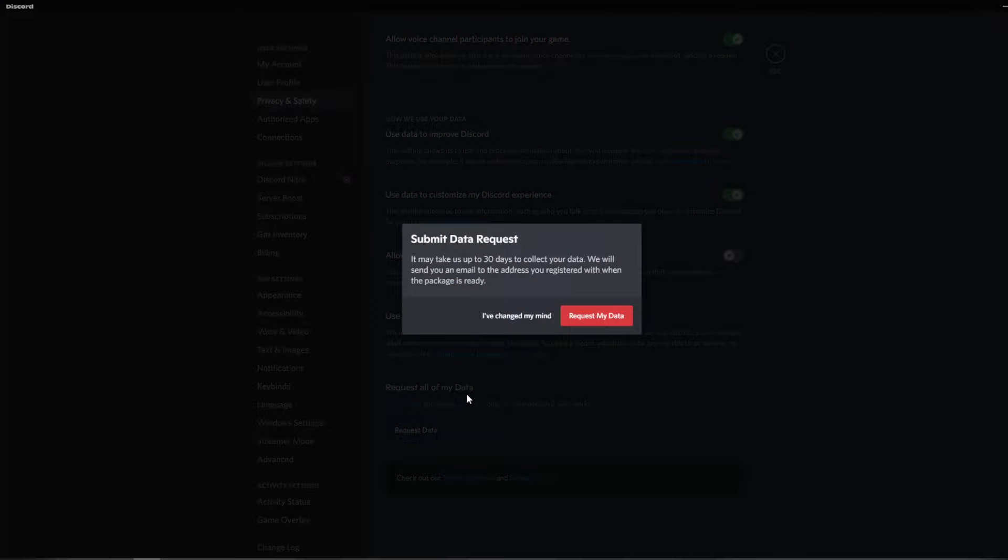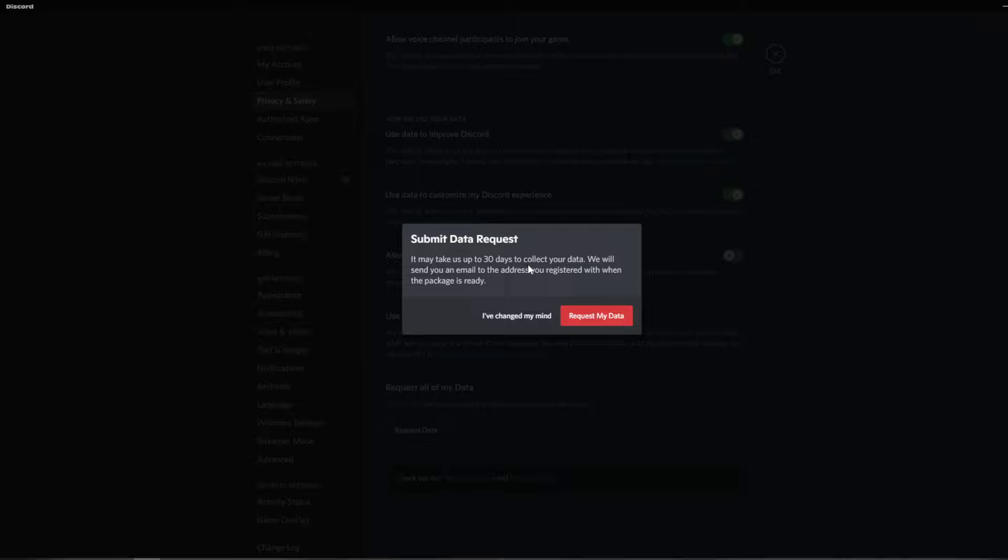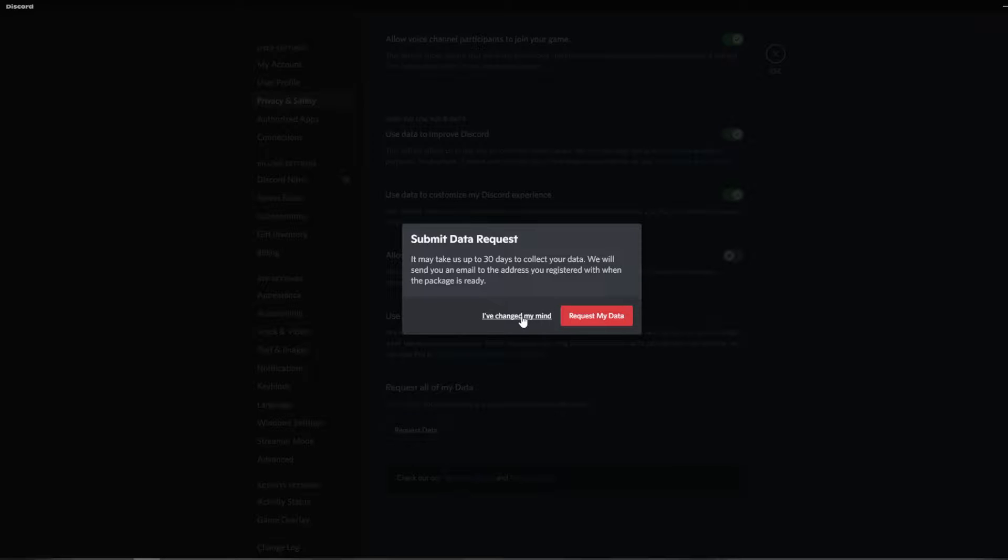Click that and then it says it may take us up to 30 days to collect your data. We will send you an email to the address you registered with when the package is ready. Then you have the options I've changed my mind or request my data.